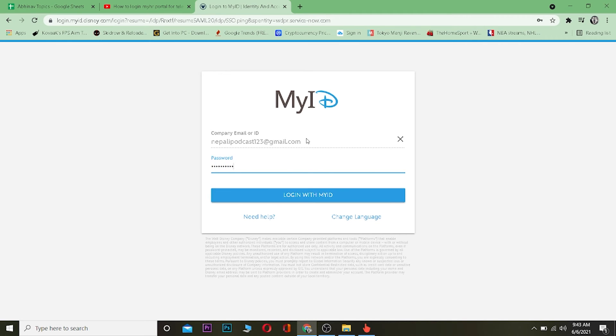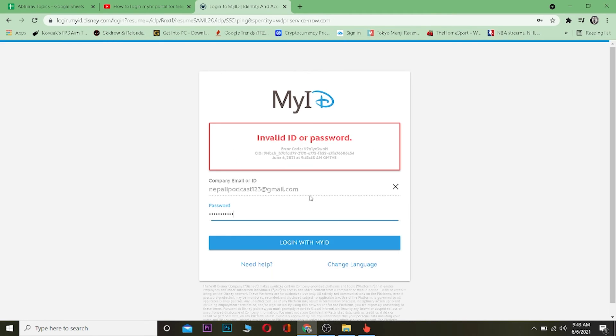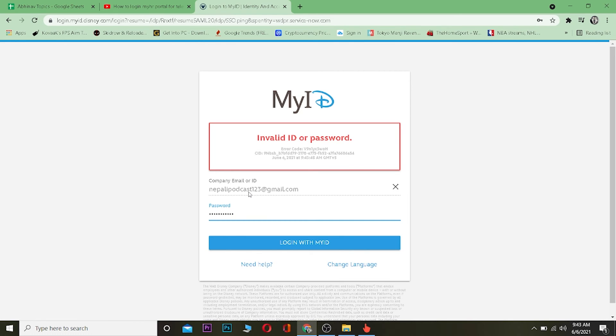And if it is incorrect, it's going to show you this. Let me show you. As you guys can see, invalid ID or password. That means either my email or my password is incorrect, so make sure to correct that.